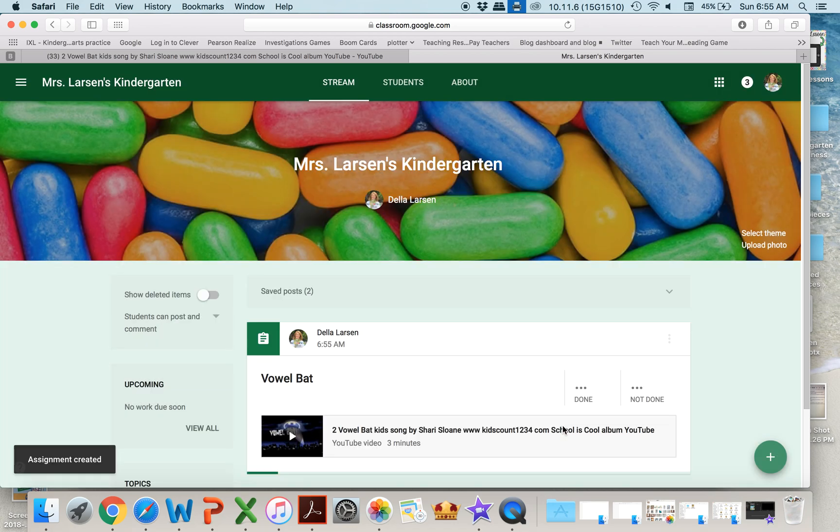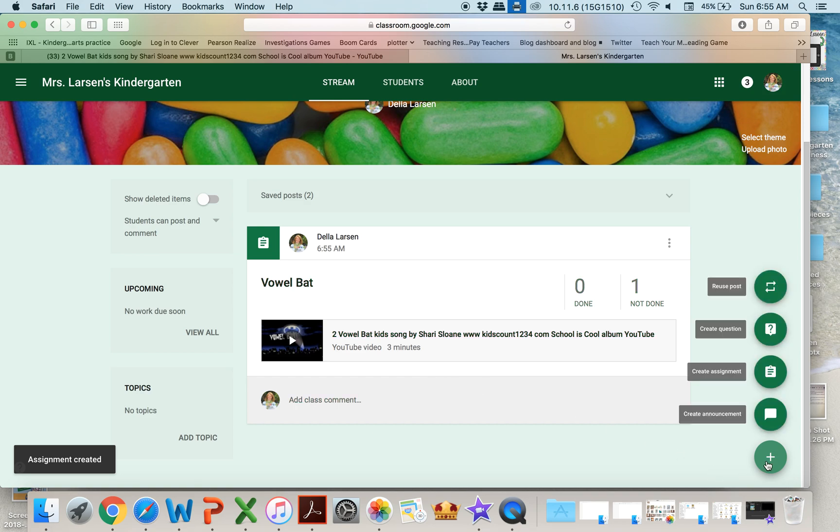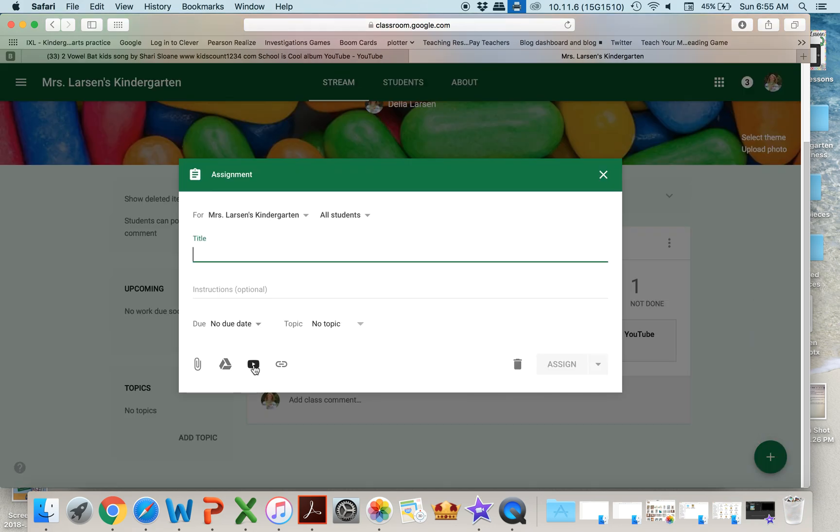One of the things that I like to do when I assign a video to the kids is then assign a resource that kind of goes with it. So then I'm going to come over here, create an assignment.